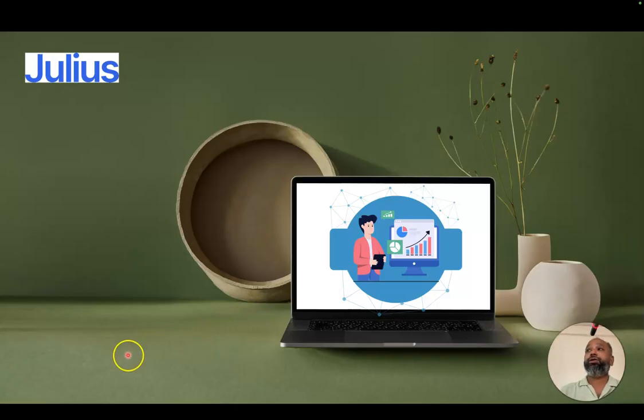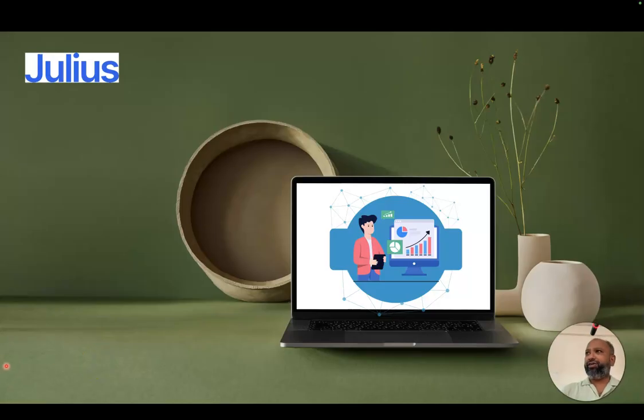With this I'm stopping today's presentation. Today we discussed the tool called Julius AI. Whenever you're free, just like to explore it.